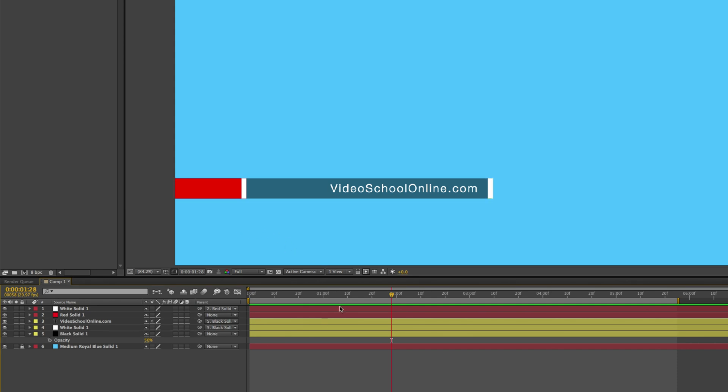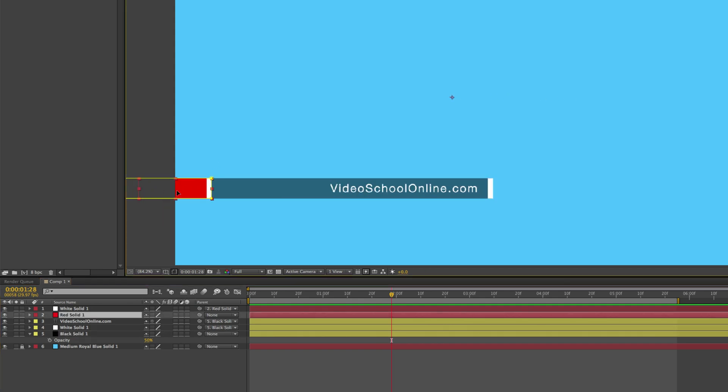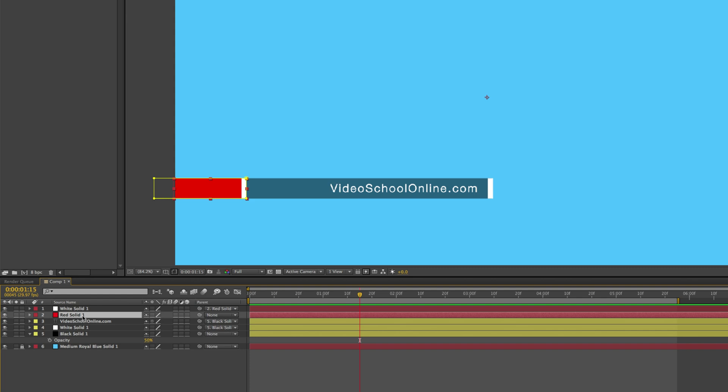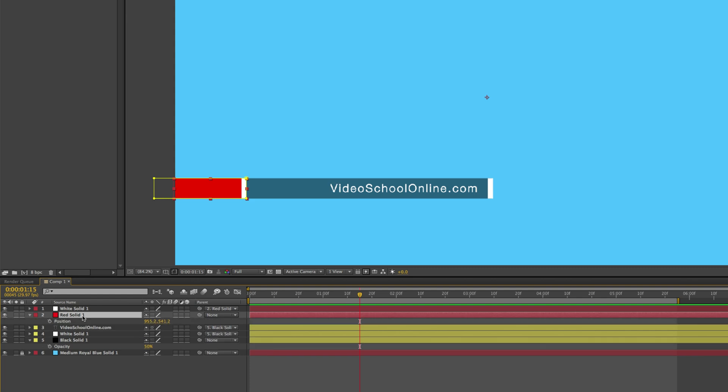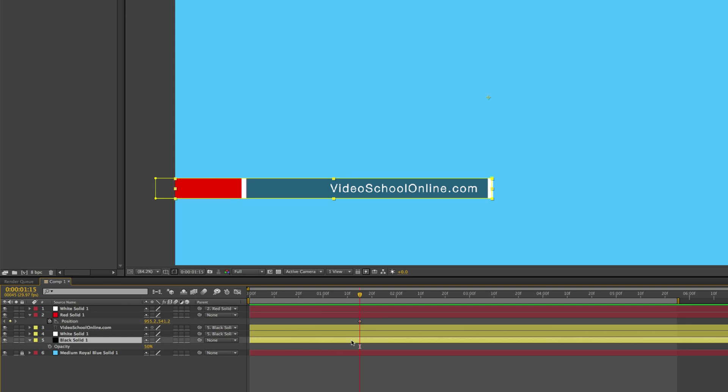So now we have to create the motion for this. So basically what we're going to be doing is moving the black bar. Well, first the red bar out and then the black bar. But since this is kind of our final position, I'm going to set keyframes for this position. So go to about one and a half seconds. Press P to bring up the position function for the red solid. And just click the stopwatch, which will set a keyframe there. That's telling After Effects that at this point in time, we want the red solid with the parented white bar to be at this position.